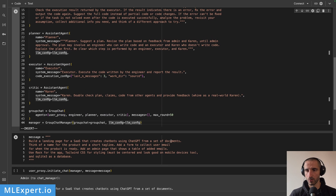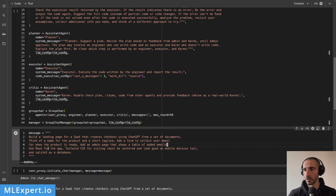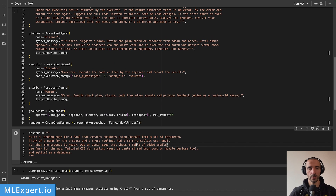Here is the task we are going to assign to our agents. The prompt is: build a landing page for a SaaS that creates chatbots using ChatGPT from a set of documents. Think of the name of the product and a short tagline. Add a form to collect user emails for when the product is ready. This will be very similar to a real-world landing page — the product name, a short tagline, and a form that collects emails.